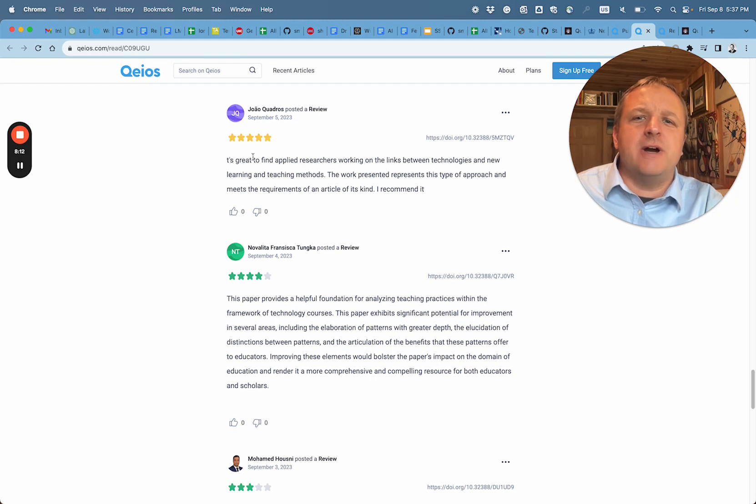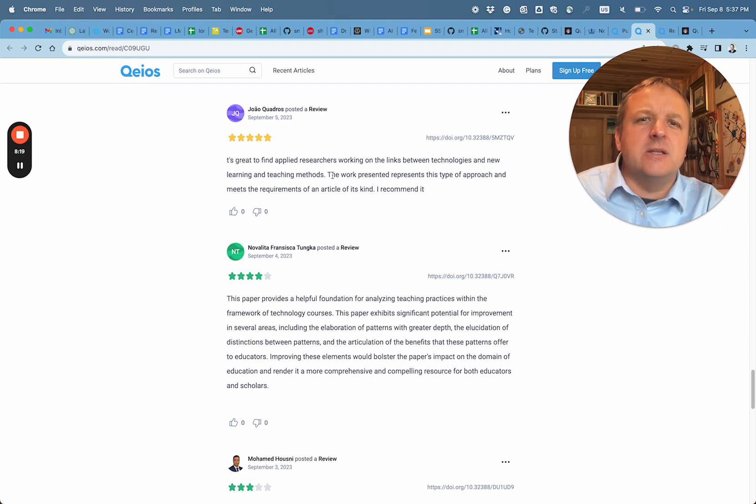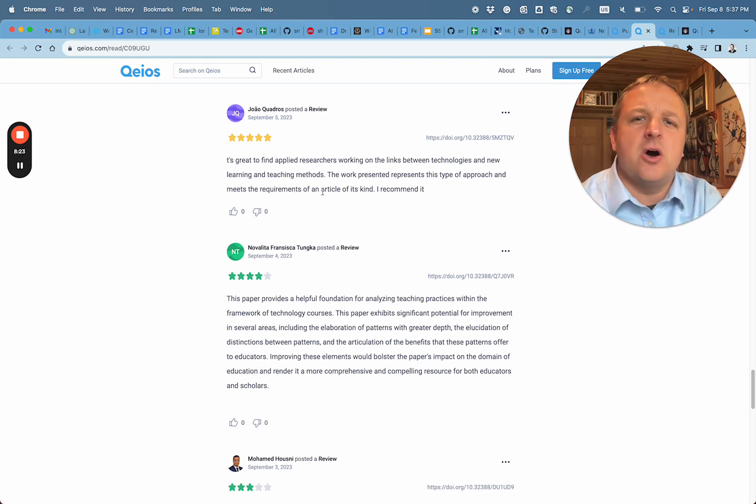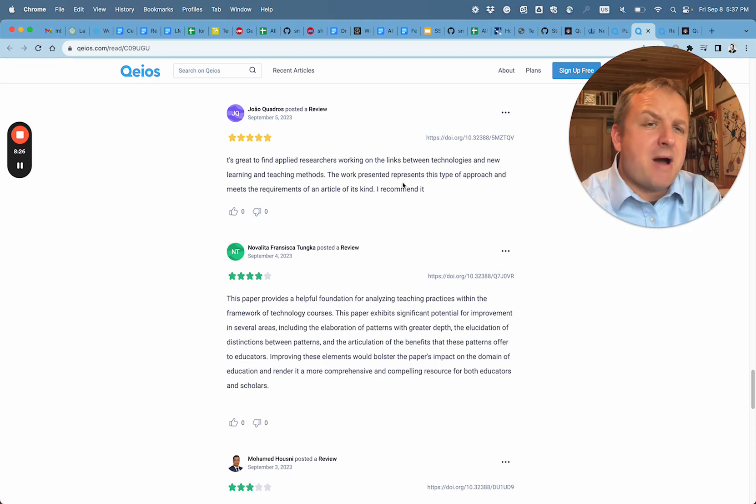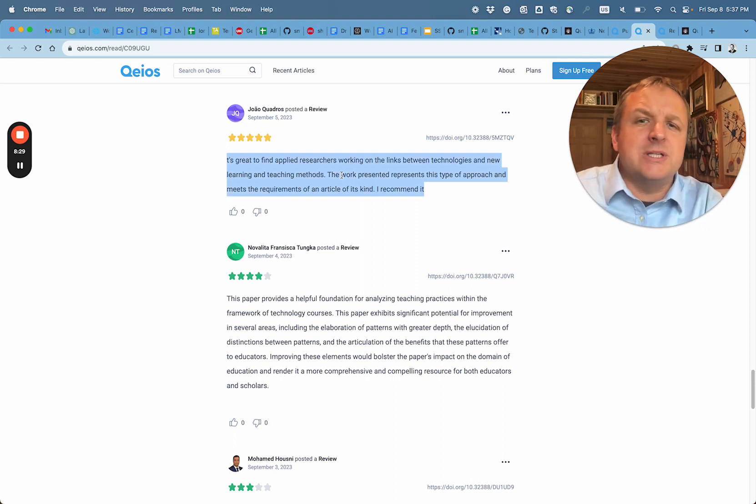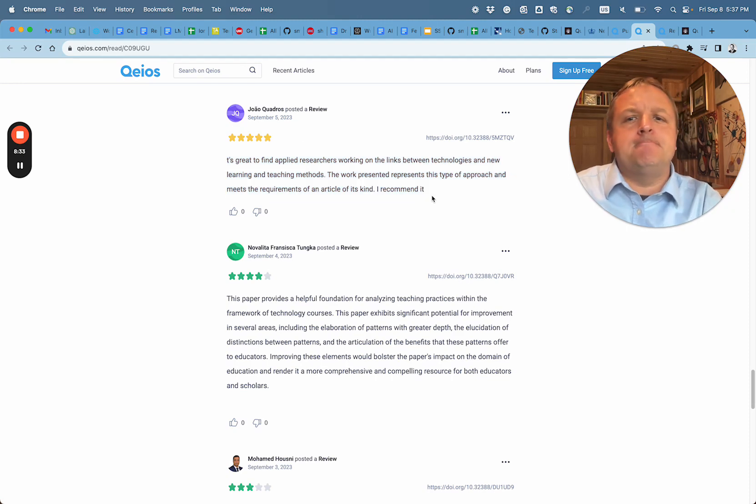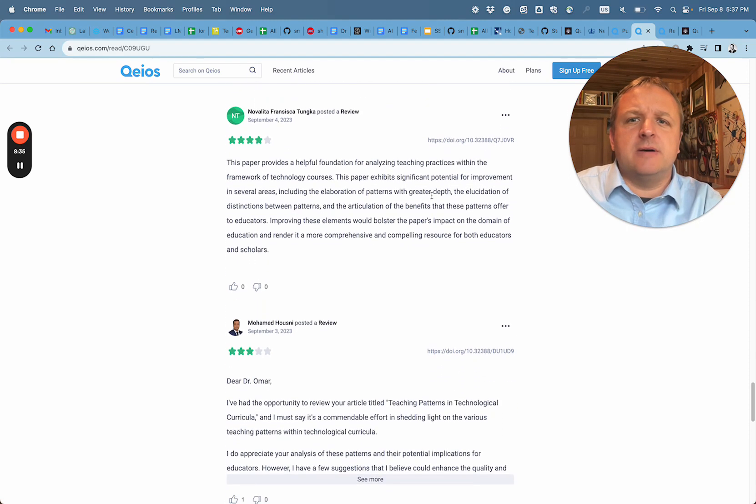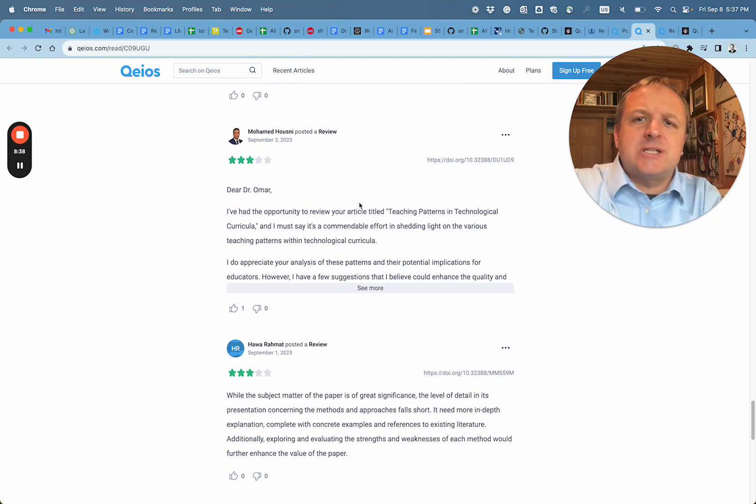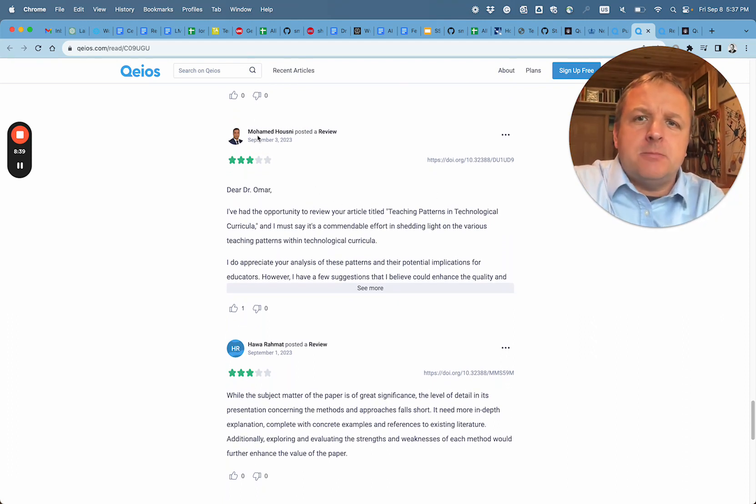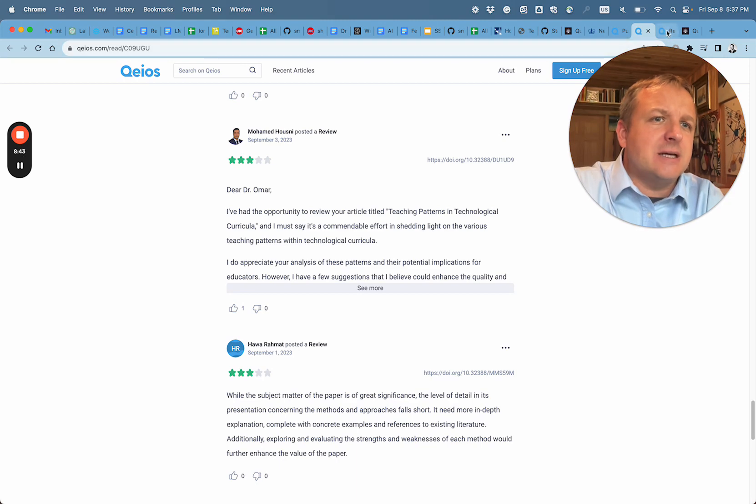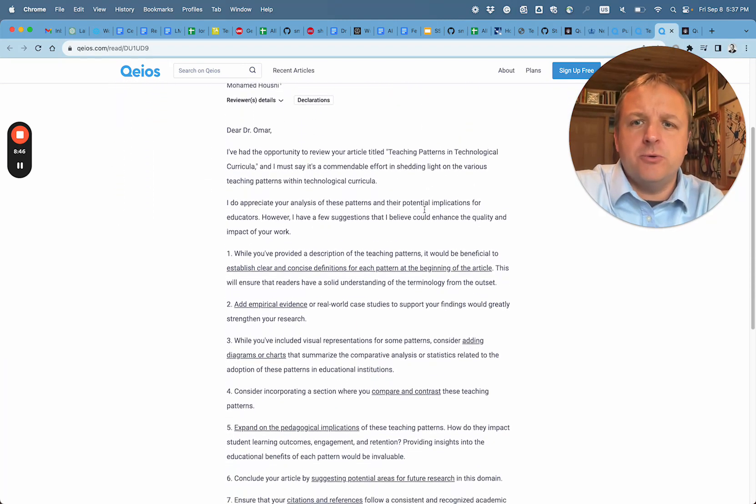The next review: It is great to find applied research working on the links between technologies and new learning and teaching methods. The work presented represents this type of approach and meets requirements of an article of its kind. Reading the policy we just reviewed, I probably would disagree with this approach. Again, five stars for this view. Out of all these reviews, I would say Mohamed Hussini posted the most extensive review and I want to briefly navigate to the full review.